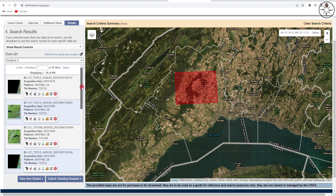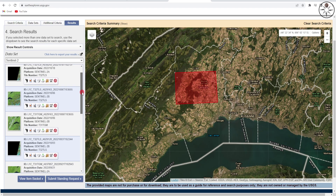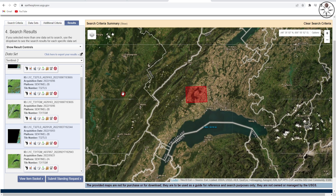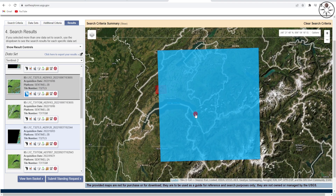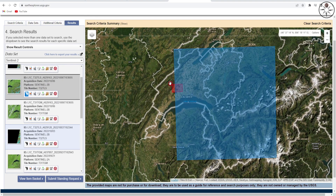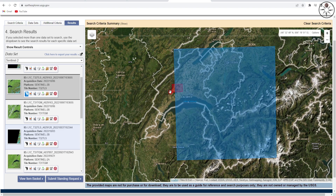Here we go — we got a bunch of Sentinel images. If you want to show an image on your map, just click on 'Show Footprint'. As you can see, for this image it does not cover my area of interest.